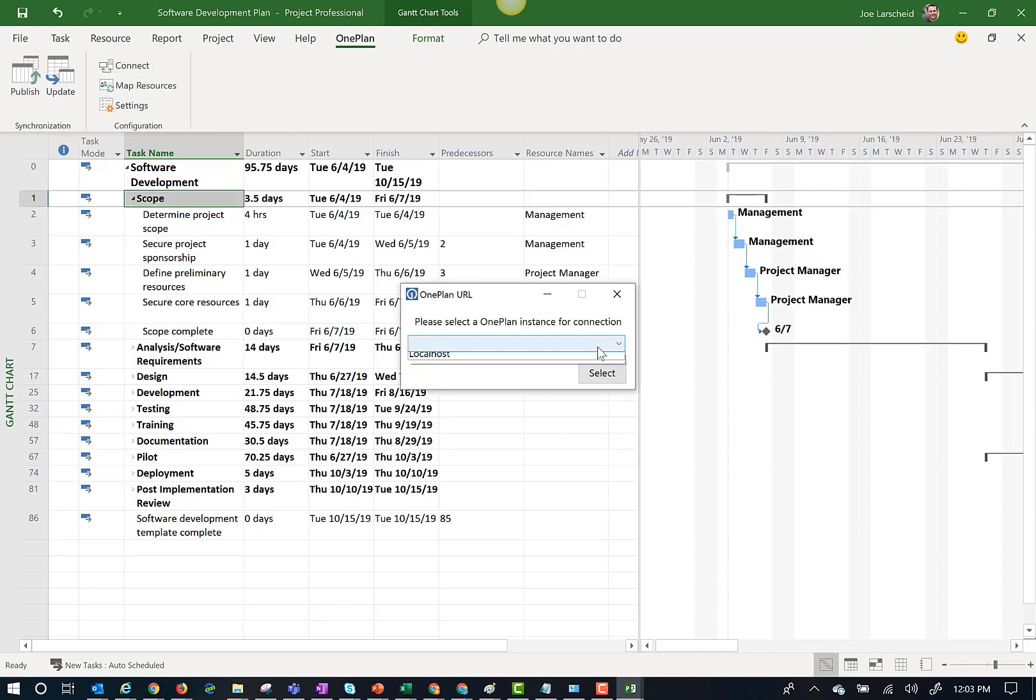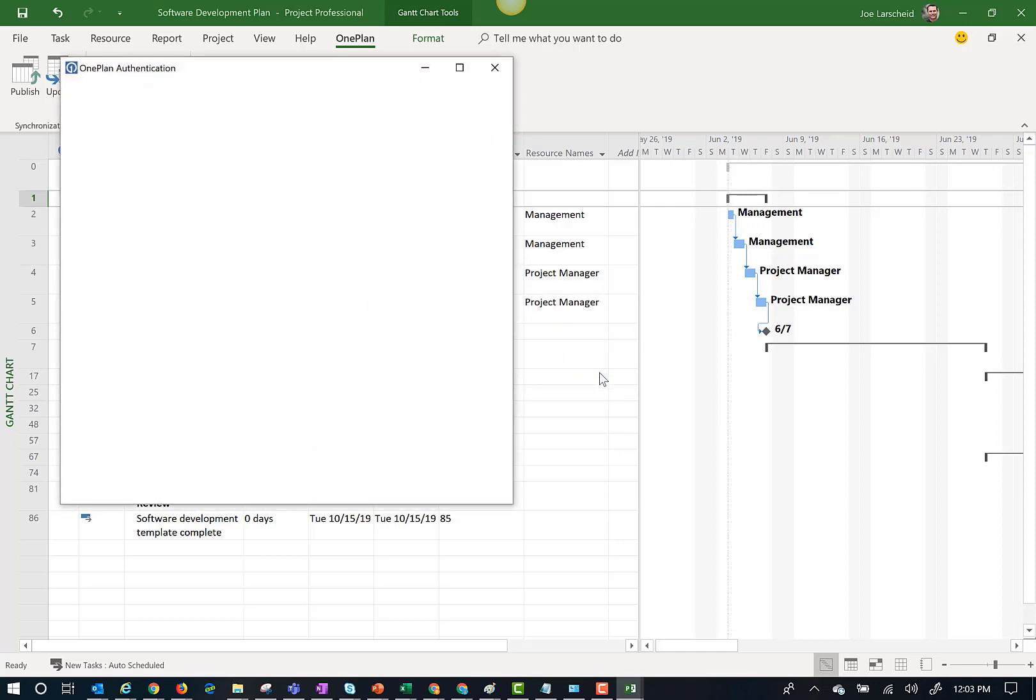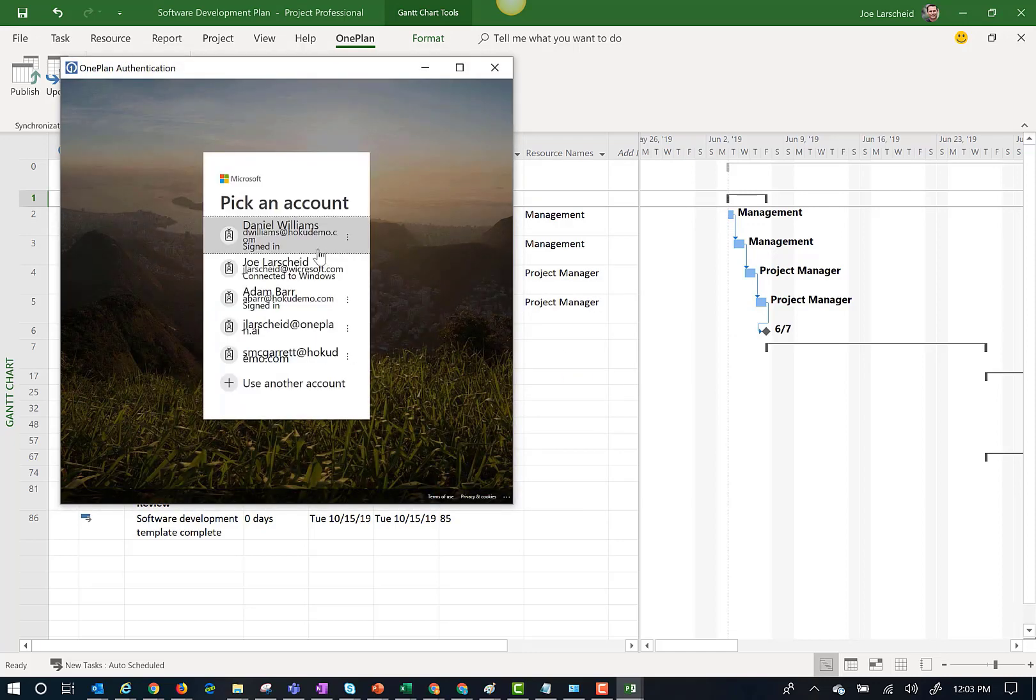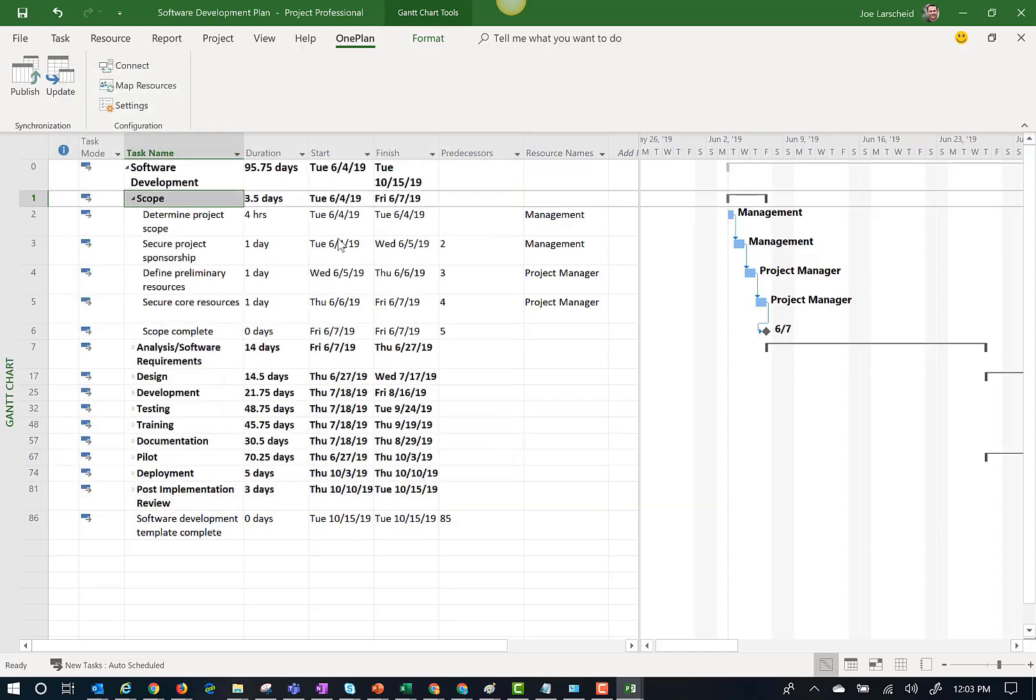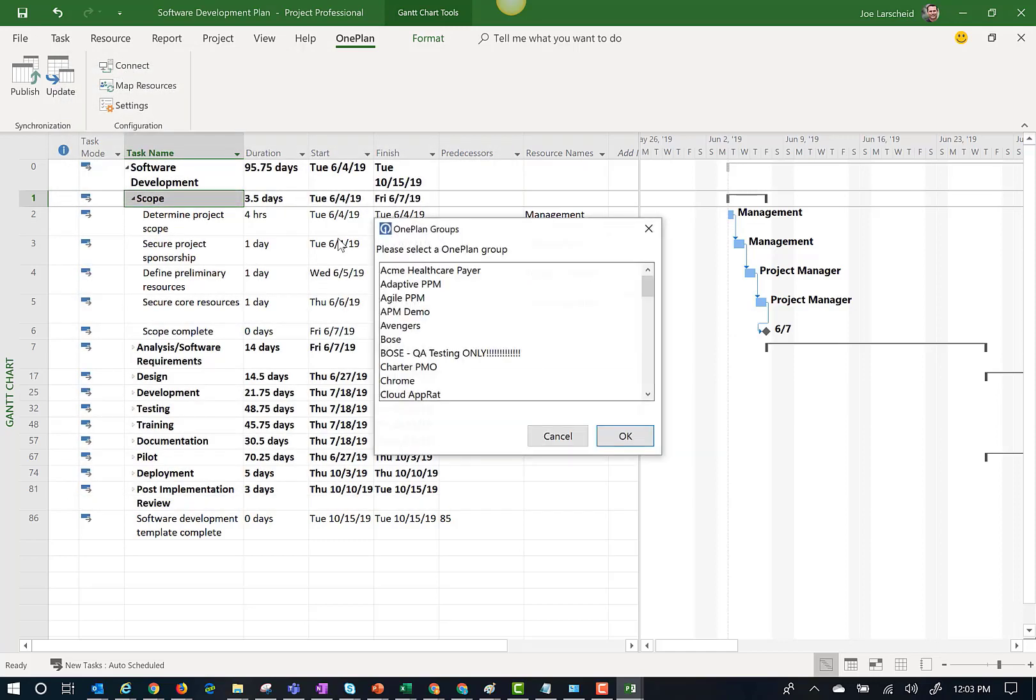The first thing I will need to do is connect Microsoft Project to OnePlan. In the OnePlan menu, I am going to click connect and then connect to my OnePlan group.